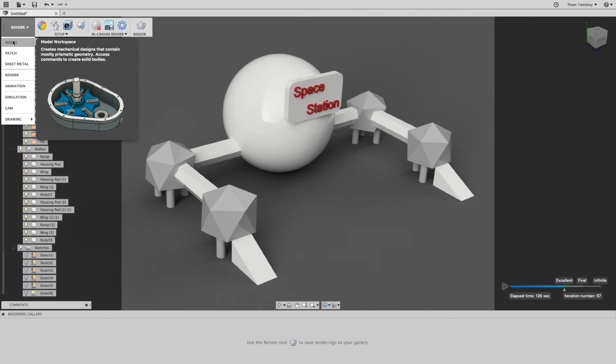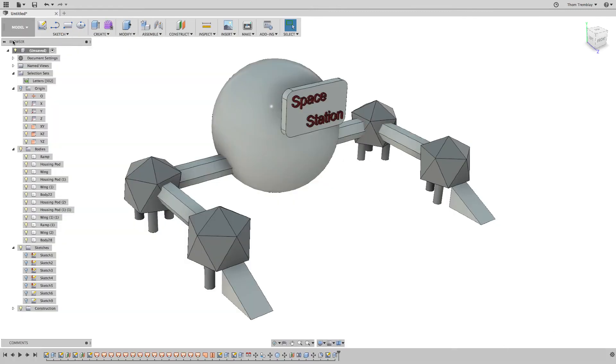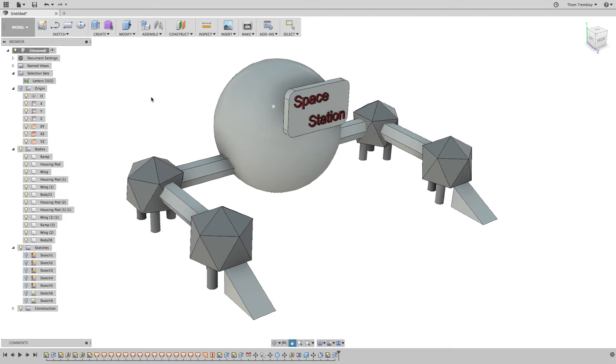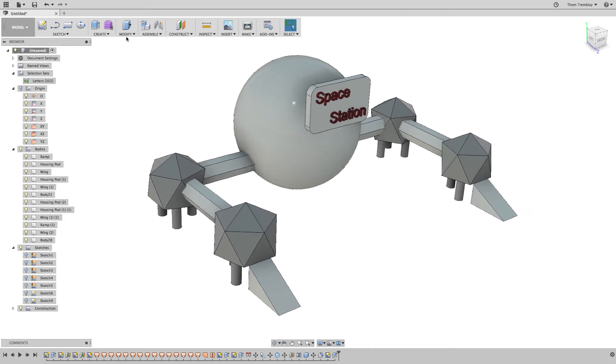Returning to the model workspace, I want to prepare to create a 3D print. To create a 3D print of this model in Fusion 360, I need to have one single body instead of all of the separate bodies I've been creating.